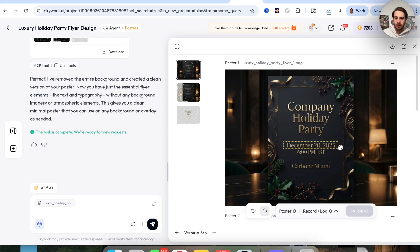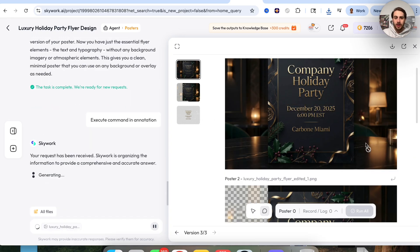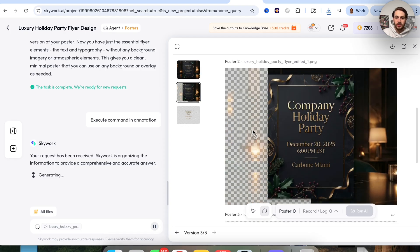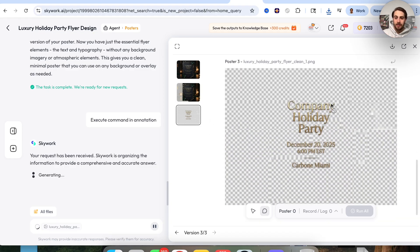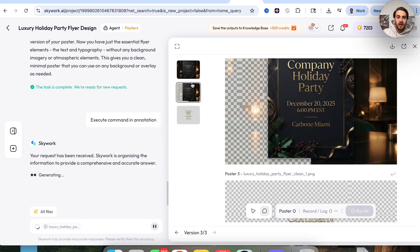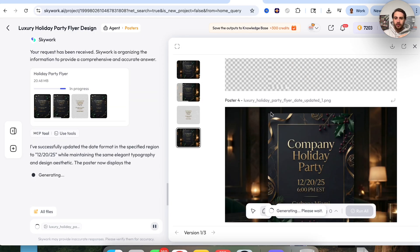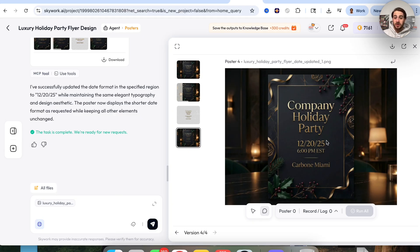For example, let's say we want to change the date — we'll say change this to look like 12/20/25, click run, and it goes ahead and changes things. I also messed around with removing the background in specific parts, and getting it to remove everything except just the text to isolate things. This gives us multiple different variations, making it incredibly easy to compare and combine. This is way better than Photoshop or Canva where once you change something, you're reversing tons of steps.